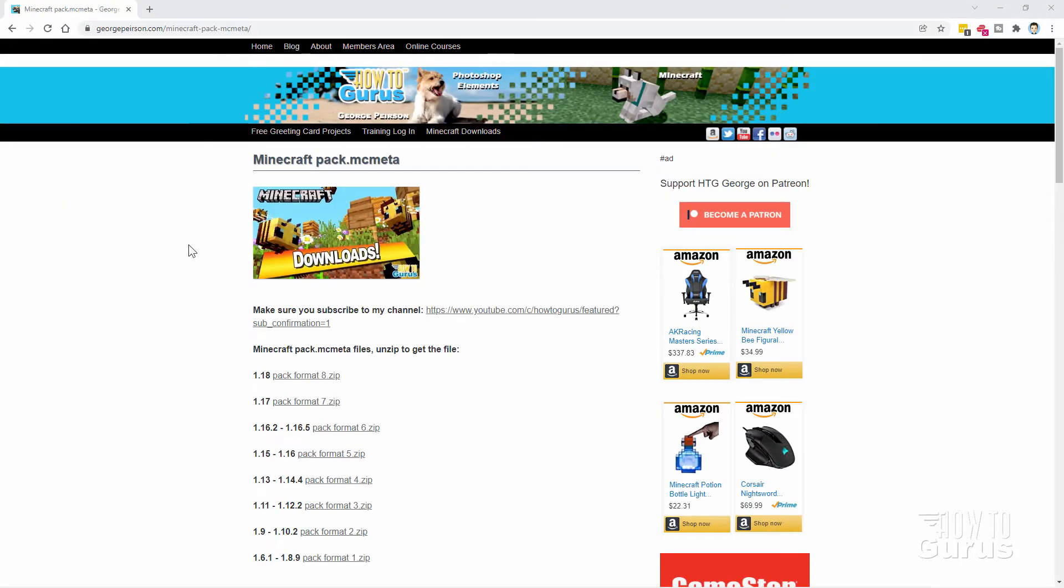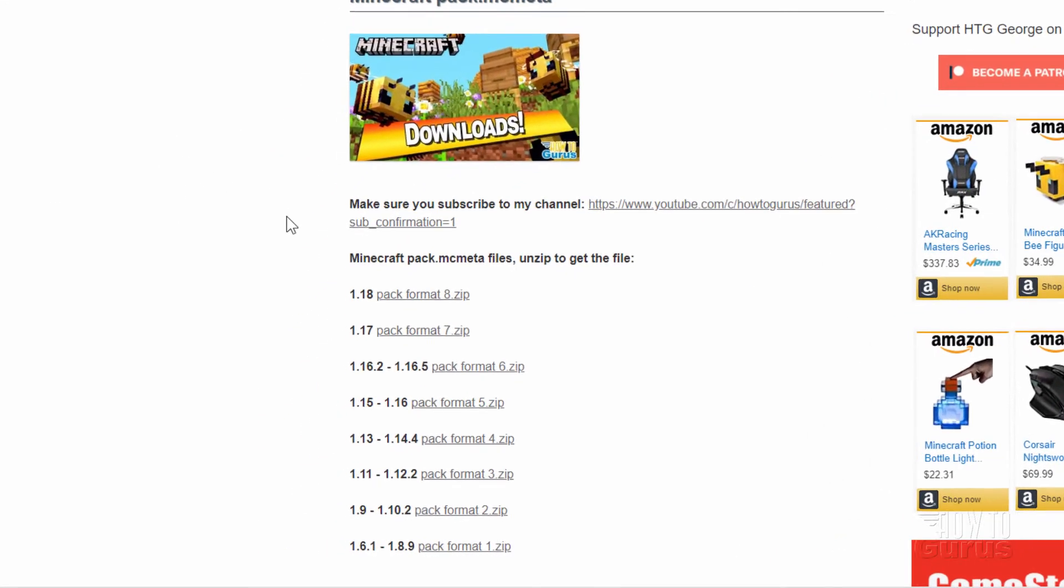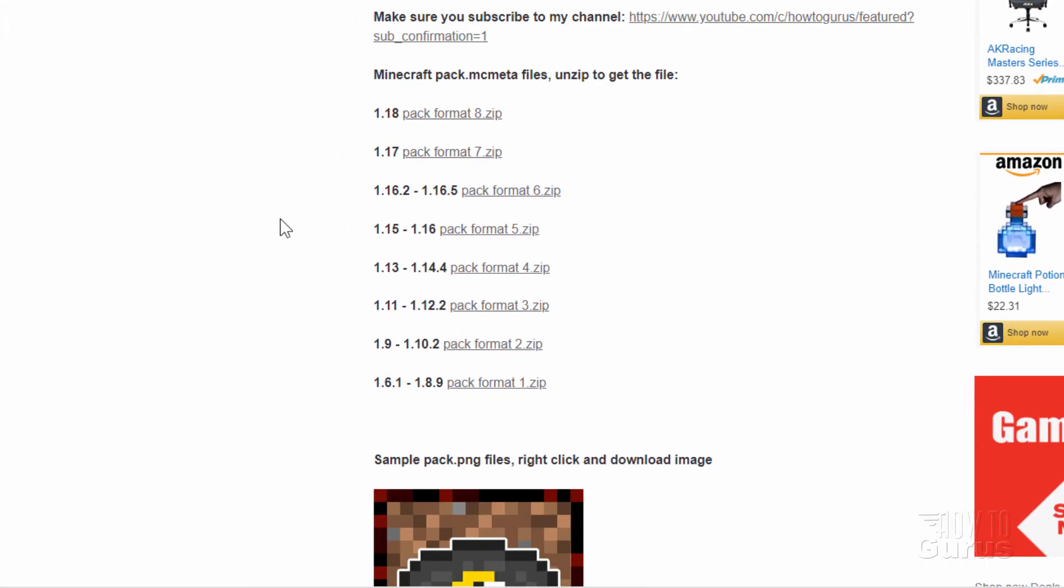But it's easier just to download from my website. Let me bring that website up. And that's right here. And I have all the different formats in here. All the different versions of the pack.mcmeta. Just download it, unzip it, and you'll have that file.